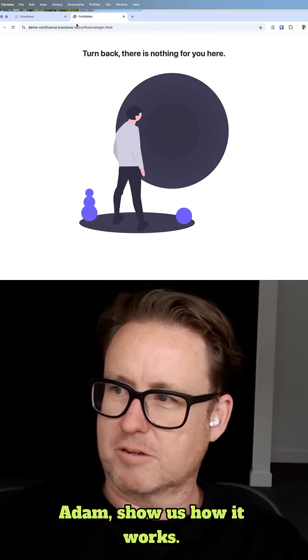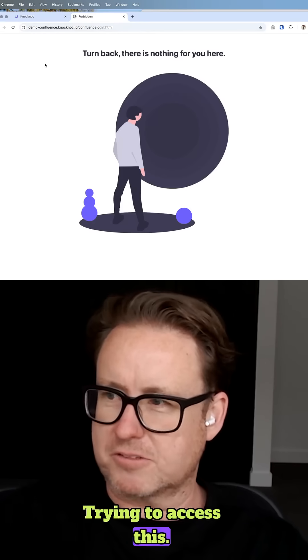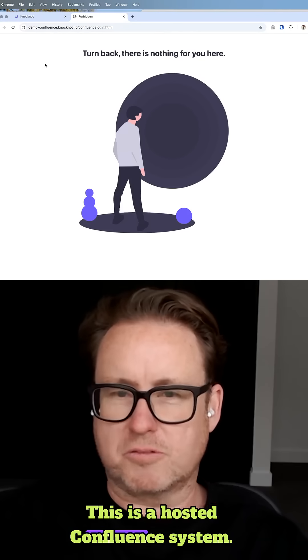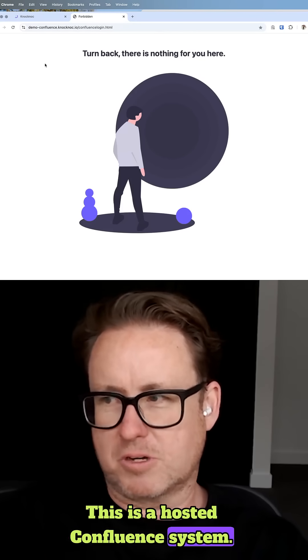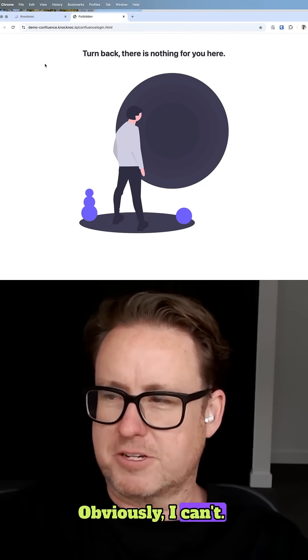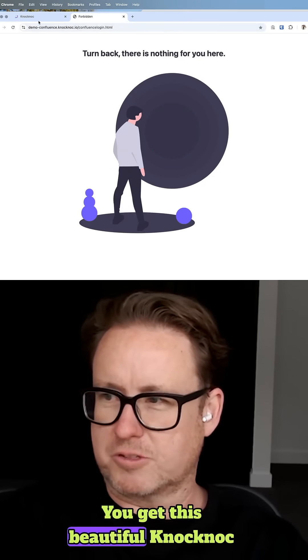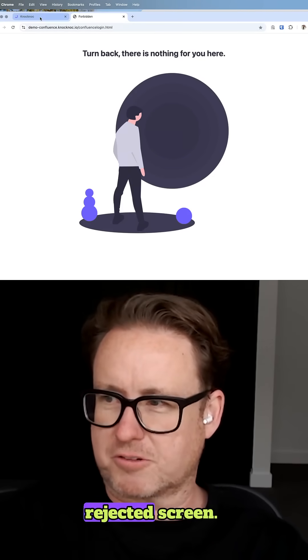Adam, show us how it works. Trying to access this hosted Confluence system, obviously I can't — you get this beautiful Knock Knock rejected screen.